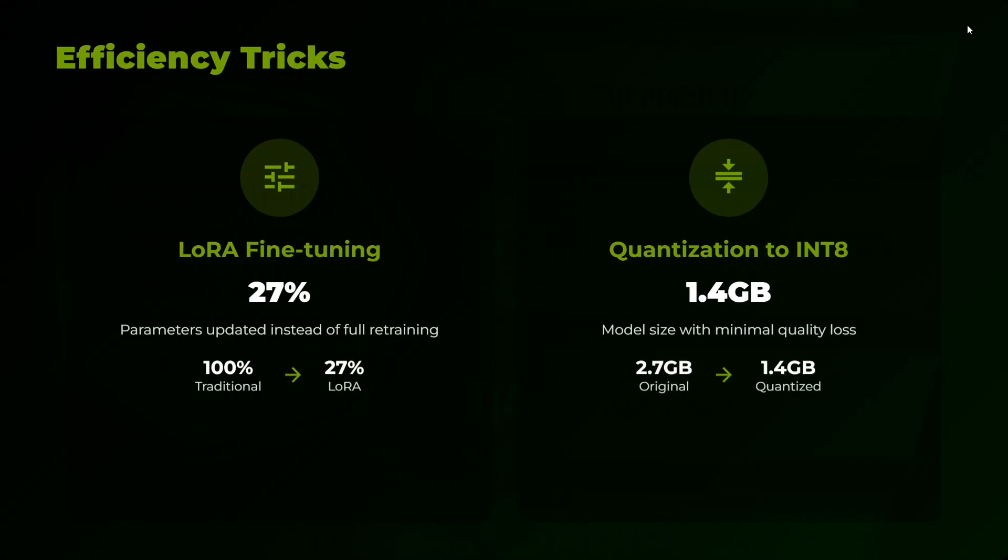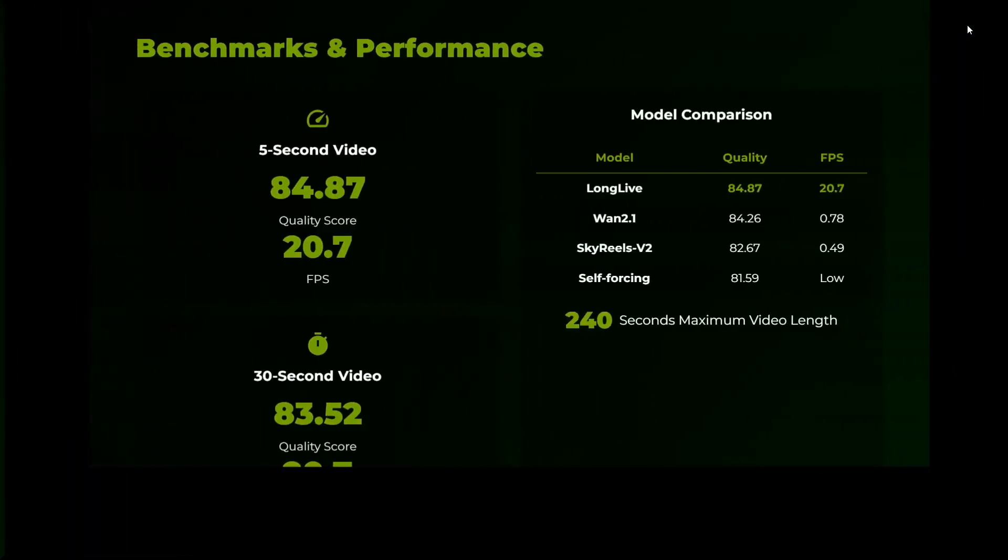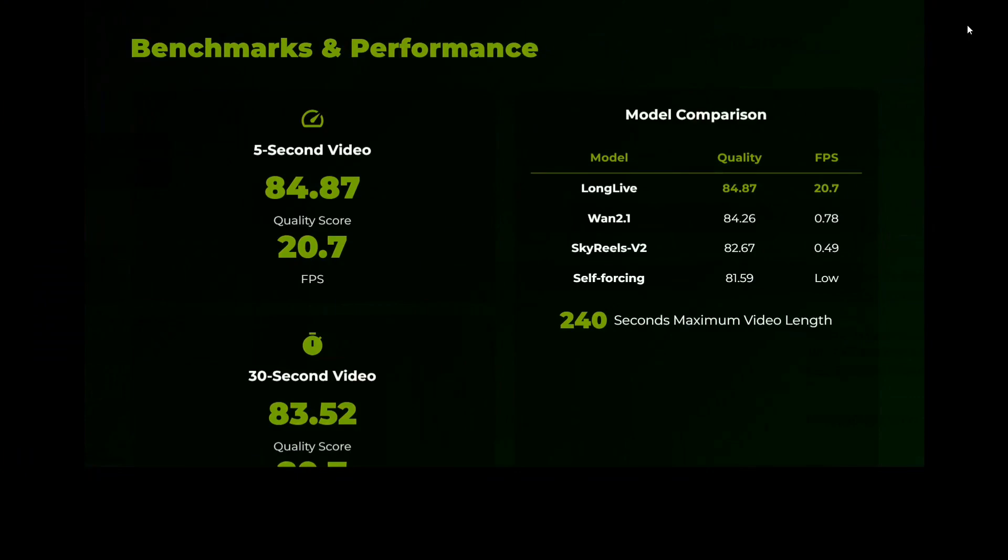Hence the model size is very small, 1.4 GB. Crazy enough. Benchmarks and performance: I think it is able to be at par with Wan 2.1, Sky Reels V2, Self-Forcing, and it is able to beat them out too, to 40 second maximum video length. This is crazy timing.